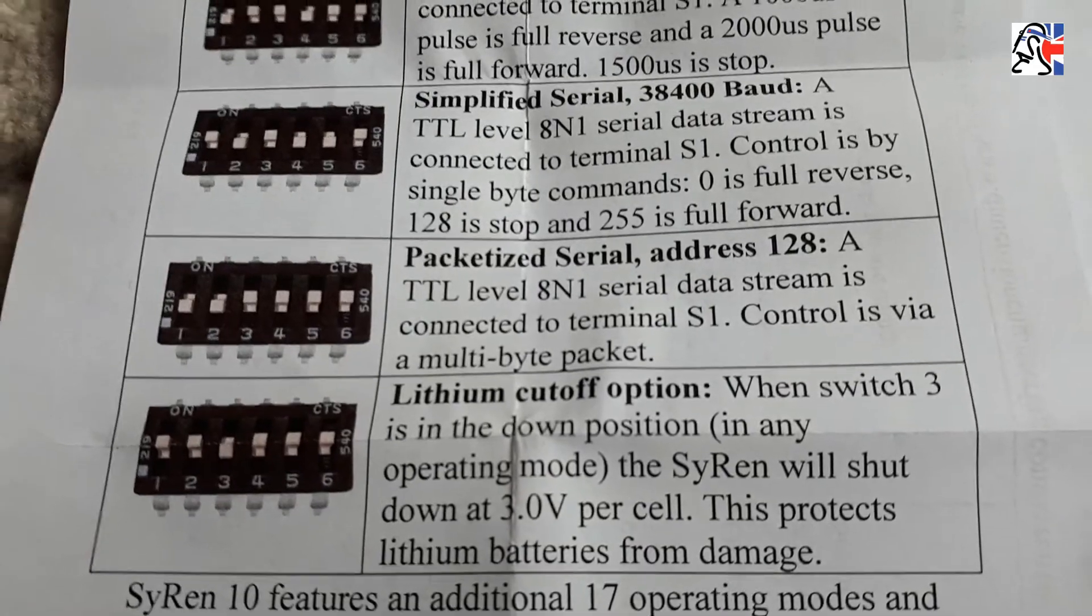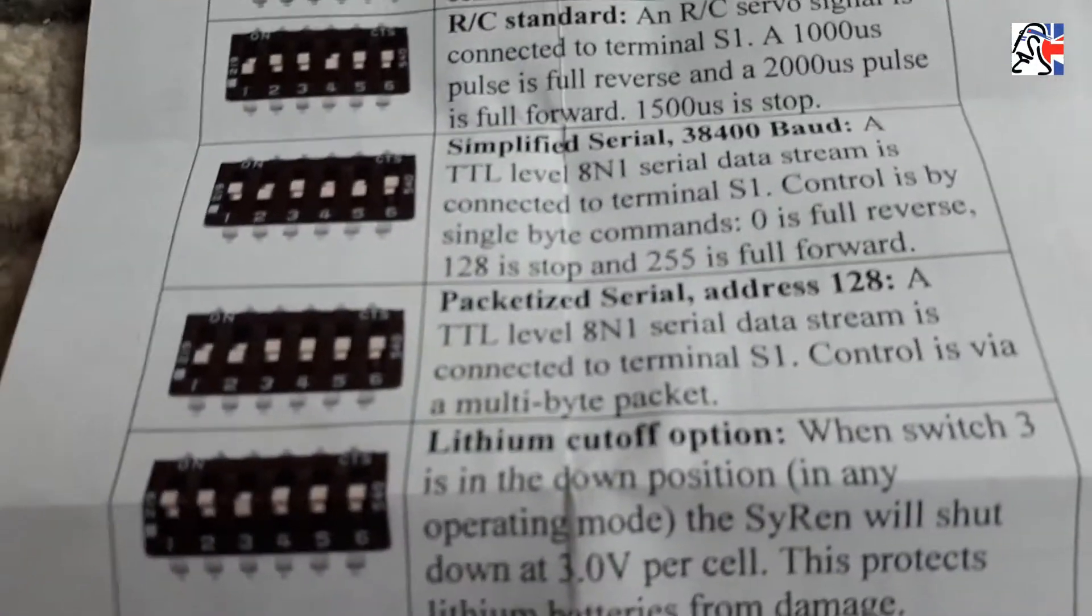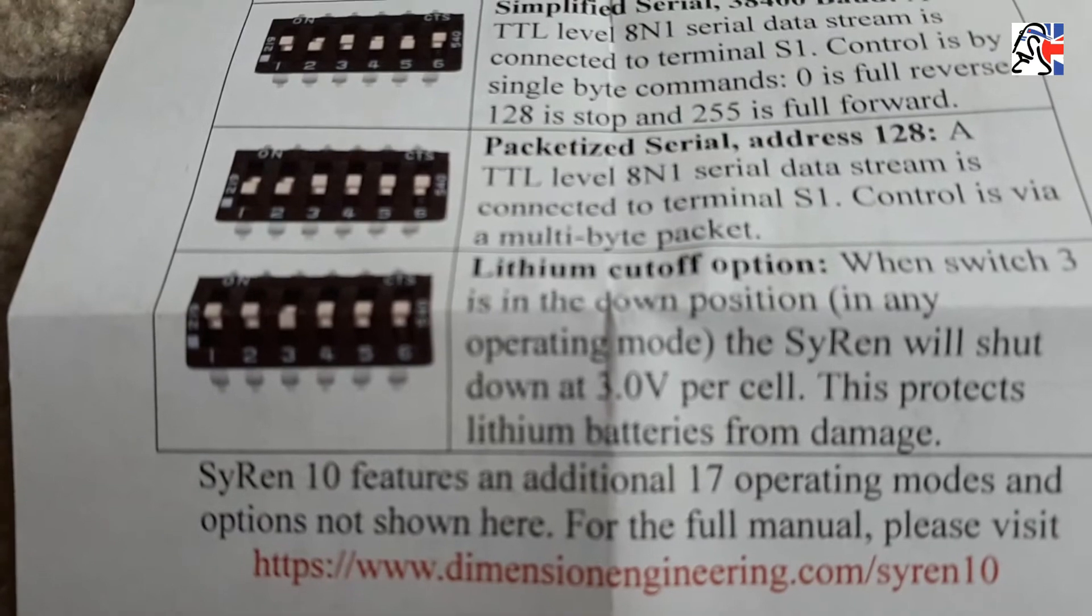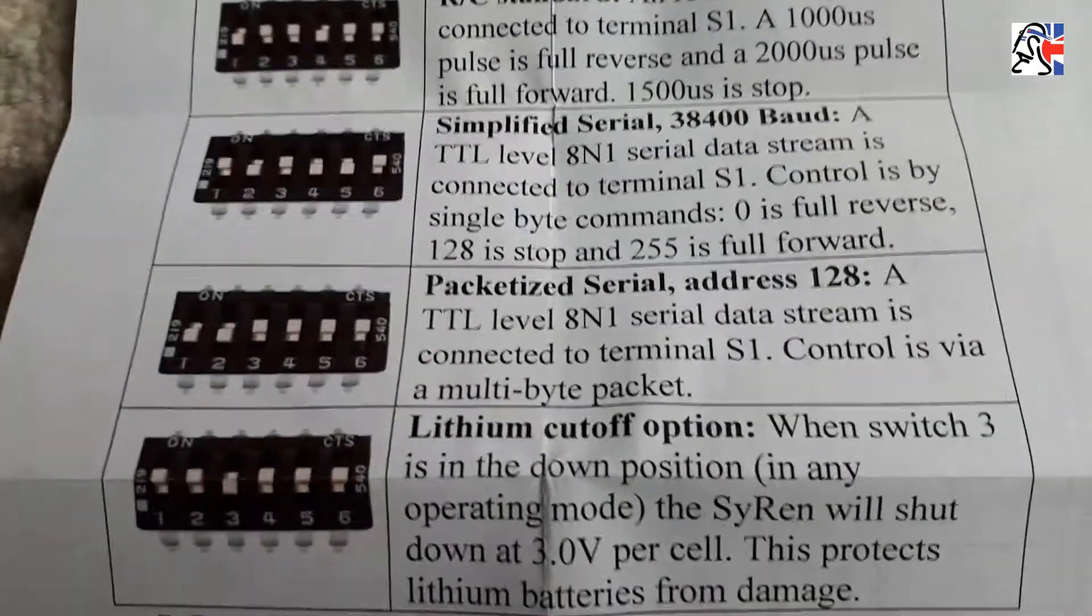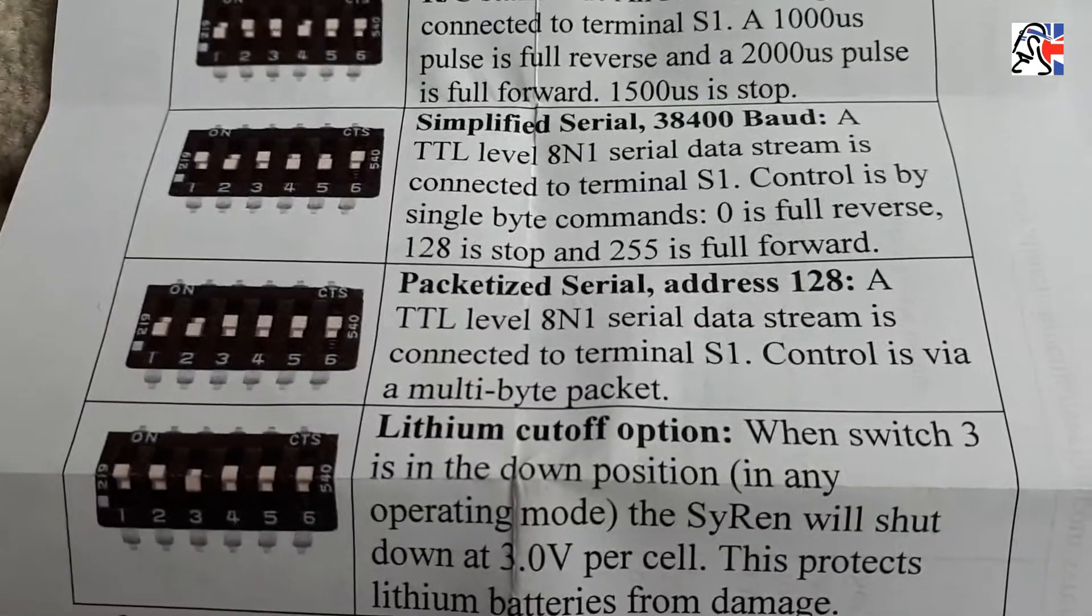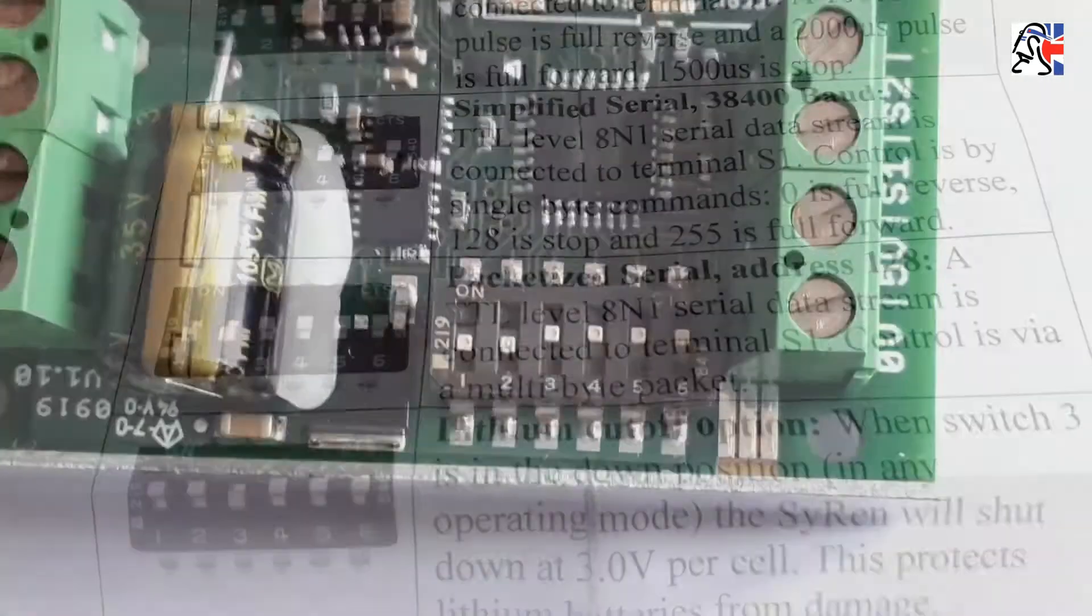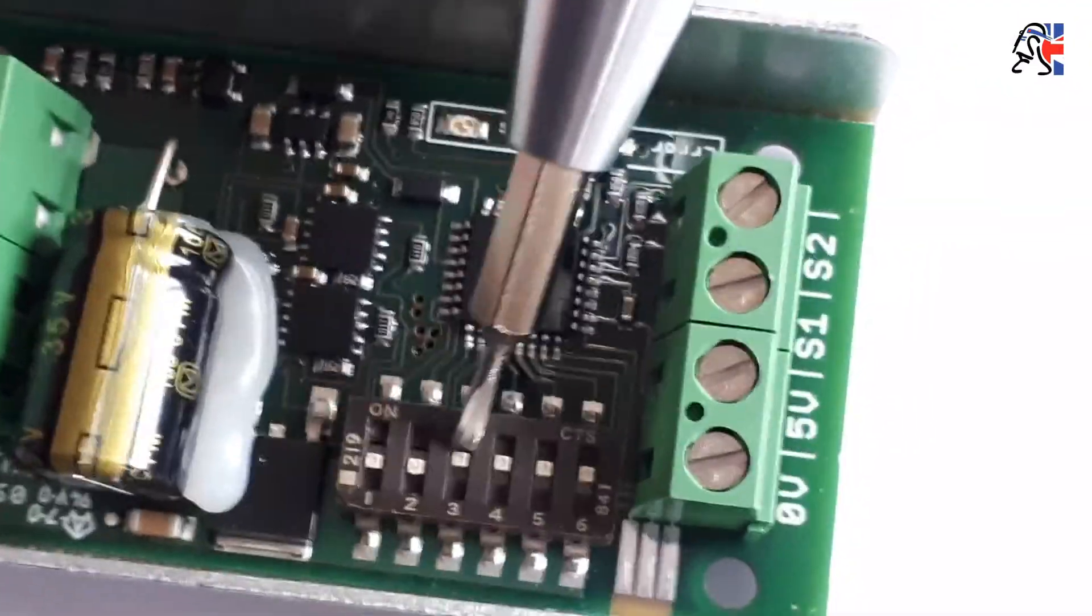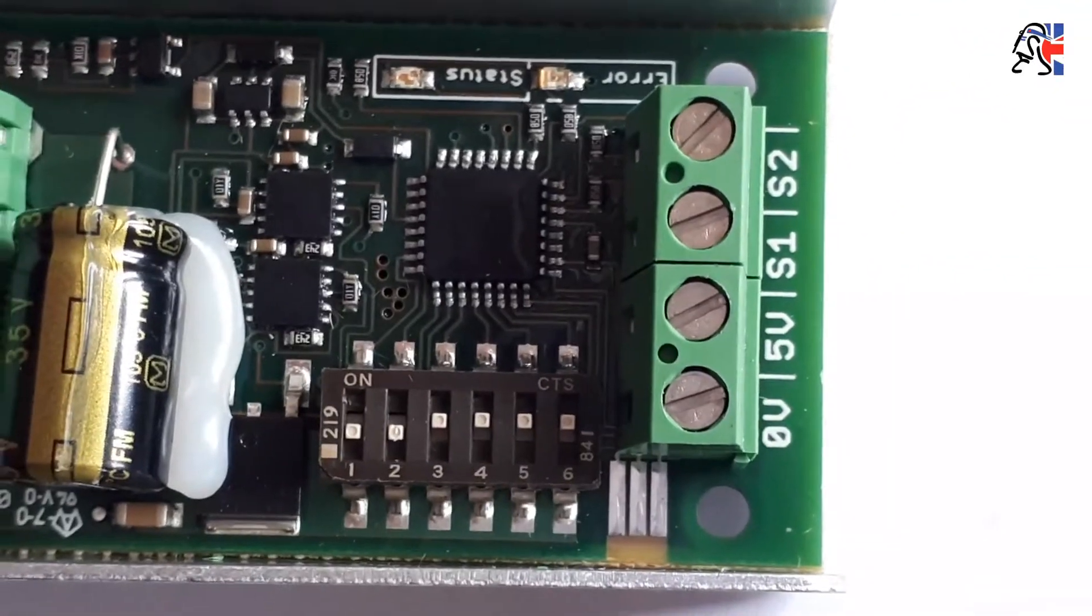The Siren 10 does come with a handy little leaflet that shows you the various operating modes. The one we're going to be interested in is this one here, the packetized serial address 128. If you're running on lithium polymer cells, you can also change dip switch number three, which will sense that your battery cell voltage is getting low and it will do a cutoff as a safety feature. We're going to set the dip switch settings to match the diagram here, which is one down, two down, three up, four up, five up, and six up. I just tend to use a small screwdriver like this one to pop those into the correct place. So basically I've moved one and two down and left all the other ones up.